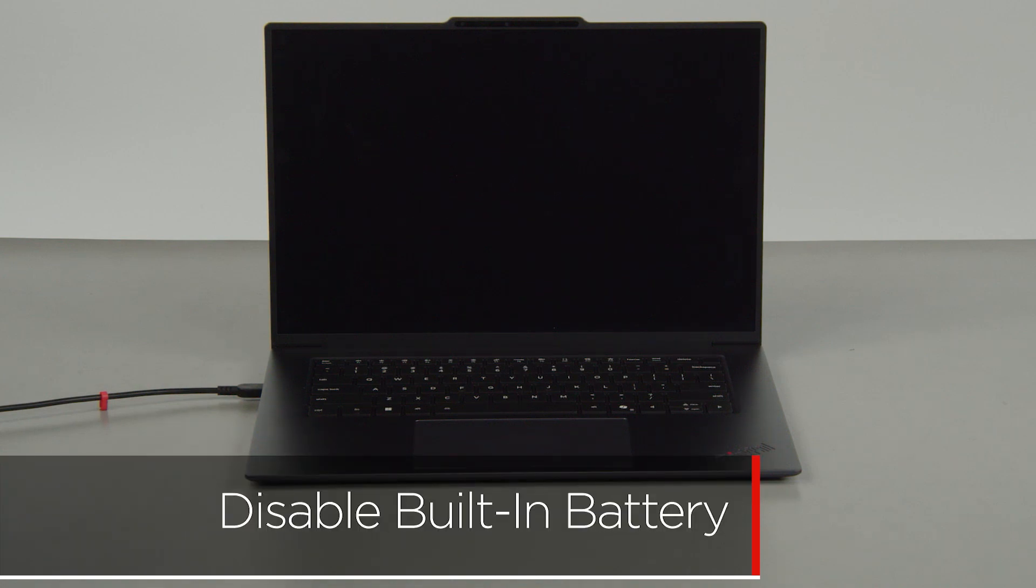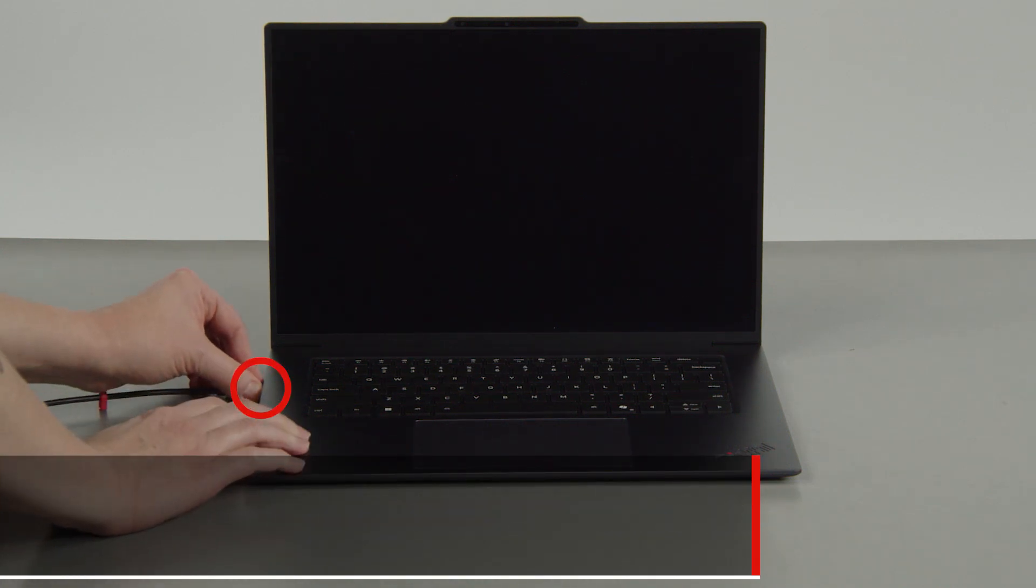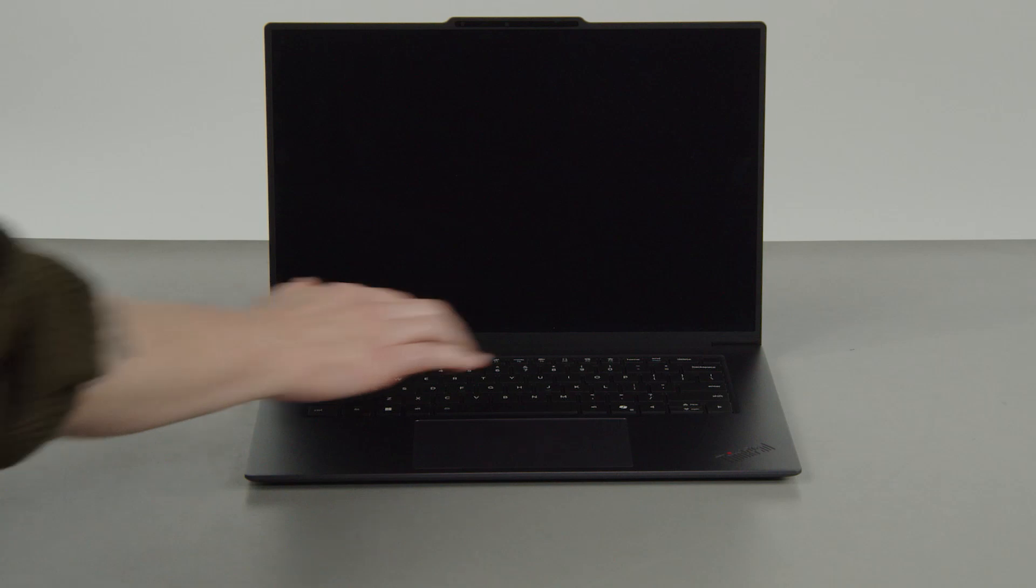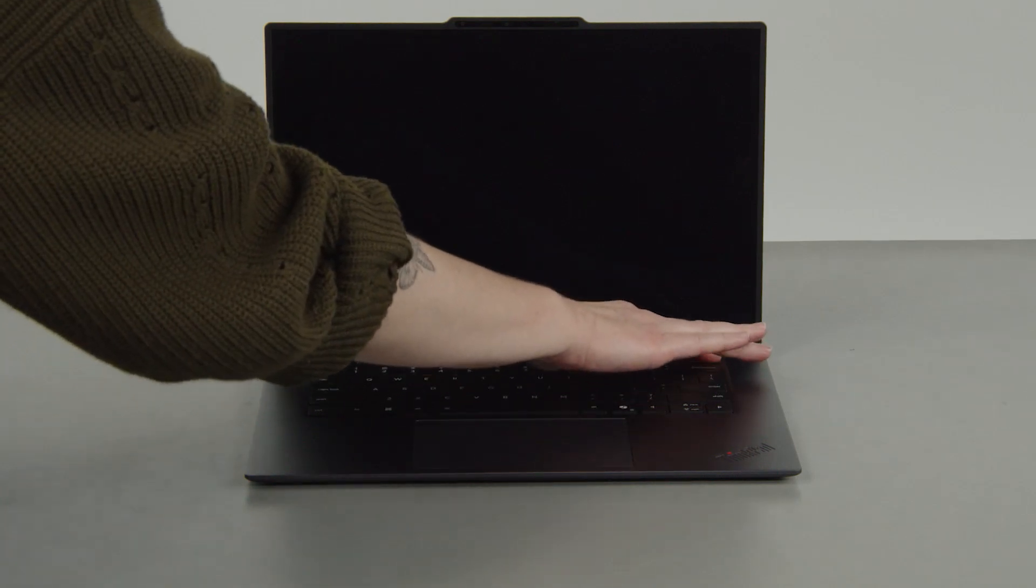First, you must disable your built-in battery before removing any parts. Make sure to disconnect your power adapter from the computer. Press the power button.